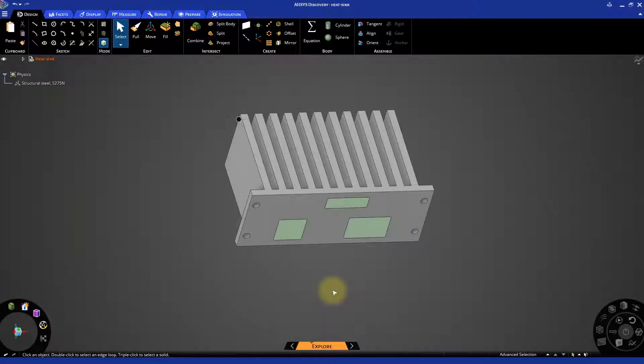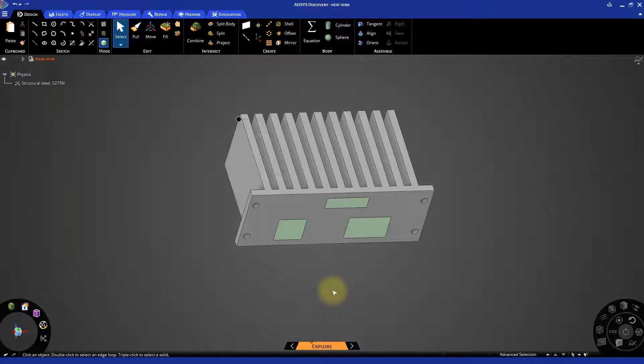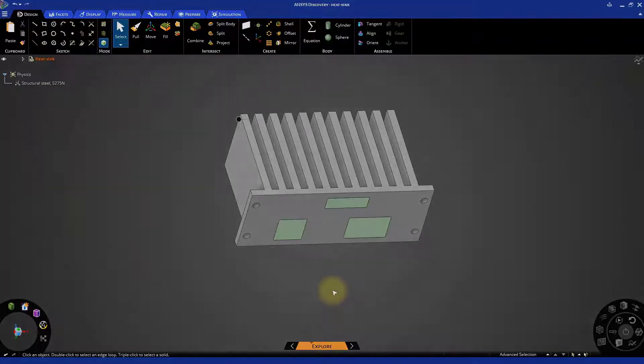Now that we have a heatsink geometry perfectly aligned with the CPUs, we can move to performing the thermal analysis of the model.